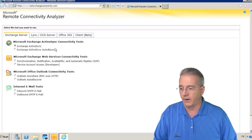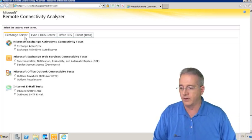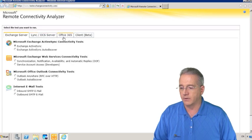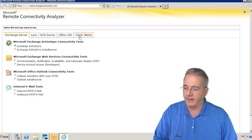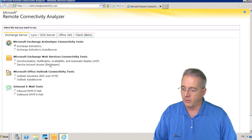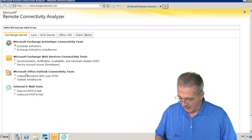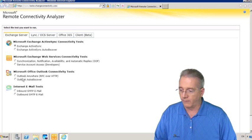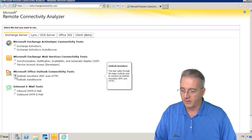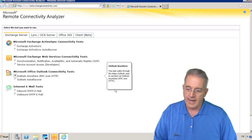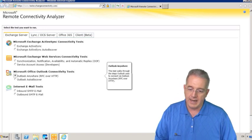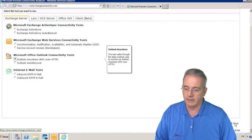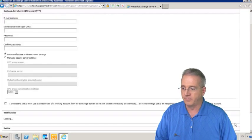This is for Exchange servers, Lync and Office communication servers, Office 365, as well as some beta stuff with the client. What we want to do is find out if our Outlook Anywhere is going to work for us. So we'll say Outlook Anywhere, and it's going to walk through all the stuff that we use to connect up to Outlook Anywhere. At the bottom they have the Next button, so we'll click Next.